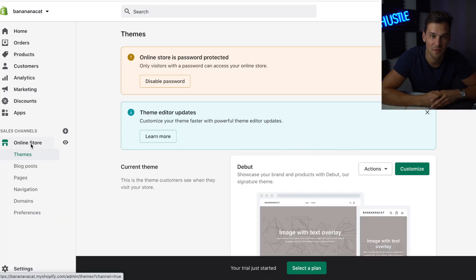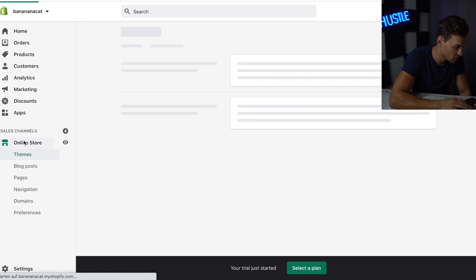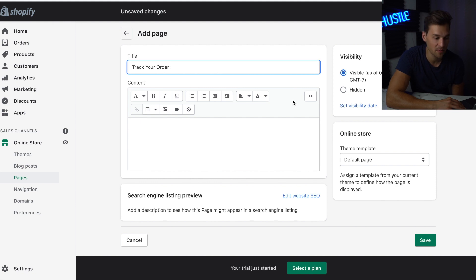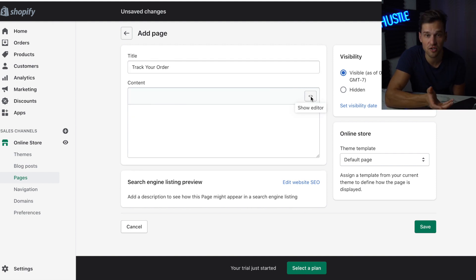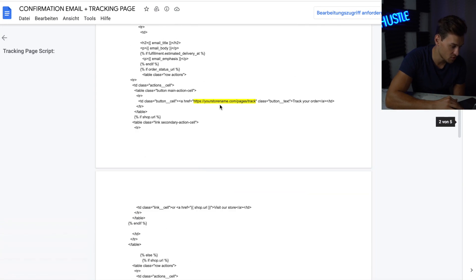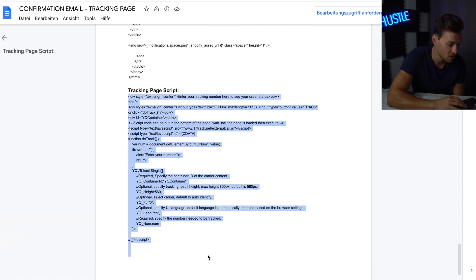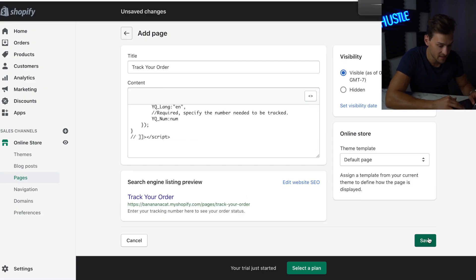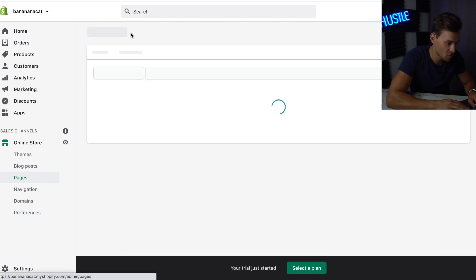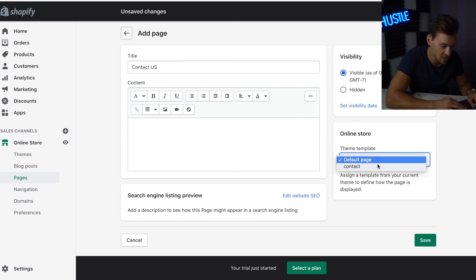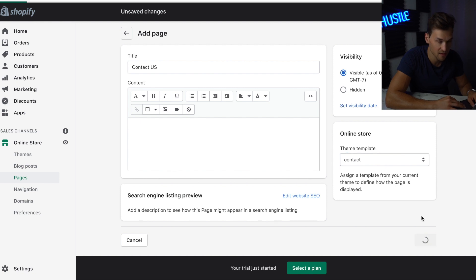Now that our product page is done, we go back to the Shopify dashboard to create the different pages for our store, such as Contact Us and Track Your Order. Go to Online Store, then Pages, and click Add Page. The first page we're adding is Track Your Order. To create it, click Show HTML. In the description of the video there's a Google document — scroll down to where it says tracking page script, copy the code, paste it in, and hit Save. Then go back and add another page: Contact Us. On the theme template, select Contact and hit Save. Then go to Settings and on the right side, click Legal.